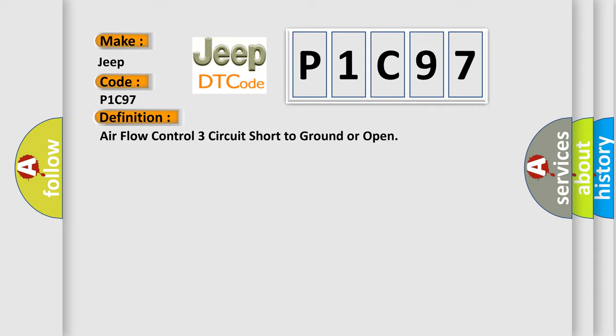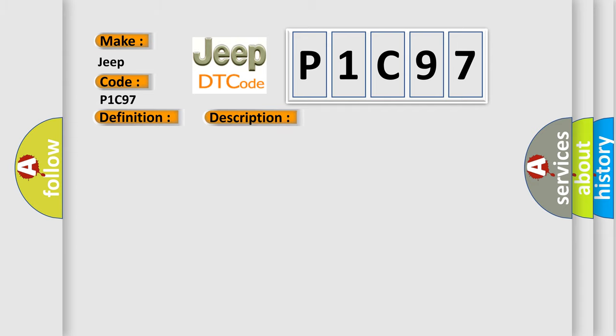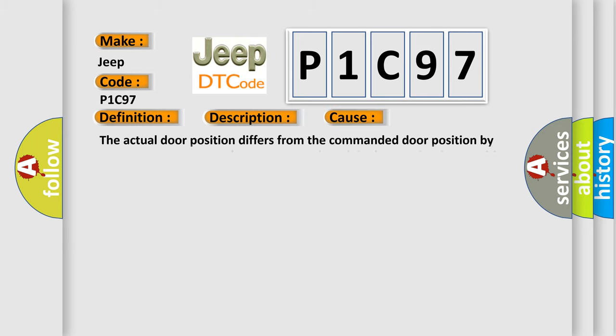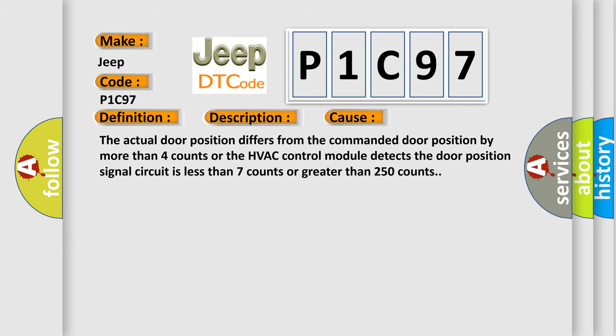And now this is a short description of this DTC code. Ignition on, ignition voltage is between 9 to 16 volts, the HVAC module is on. This diagnostic error occurs most often in these cases: The actual door position differs from the commanded door position by more than 4 counts, or the HVAC control module detects the door position signal circuit is less than 7 counts or greater than 250 counts.